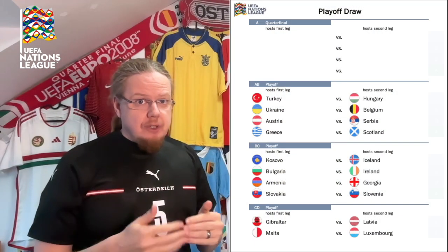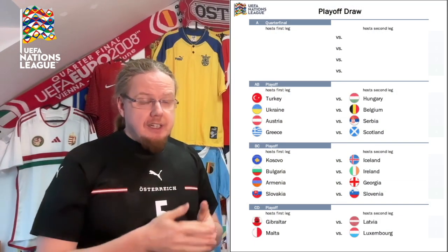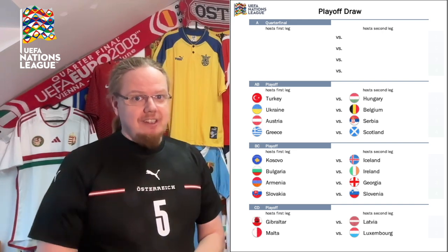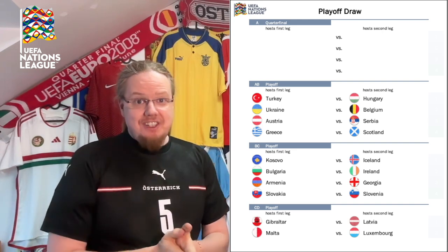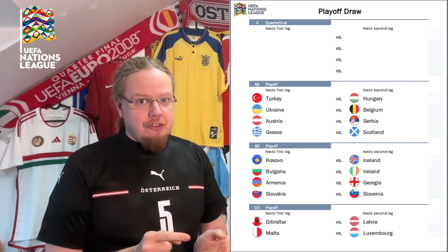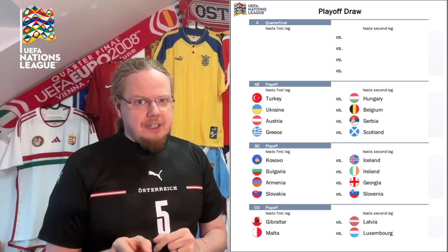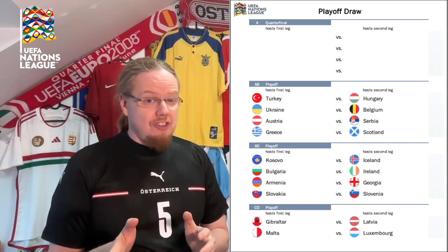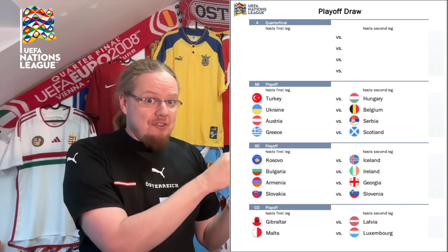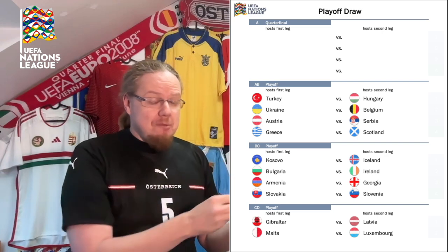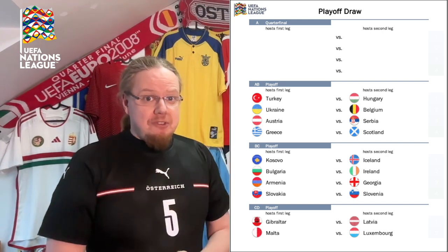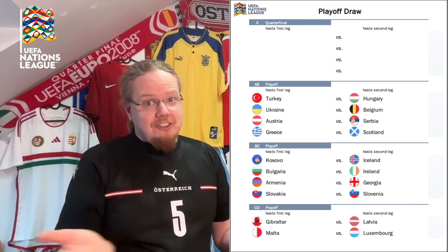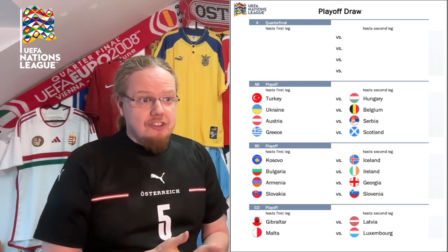After a quick wardrobe change, we look at the playoff between League A and League B, where Austria was featured — my home country — and boy was this an interesting draw. First, Turkey against Hungary. I call it a goulash derby because goulash is actually a Turkish name of a food given to prisoners when the Ottomans were besieging Hungary, so it became the national dish — therefore goulash derby.